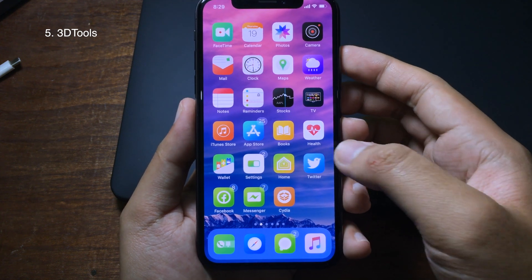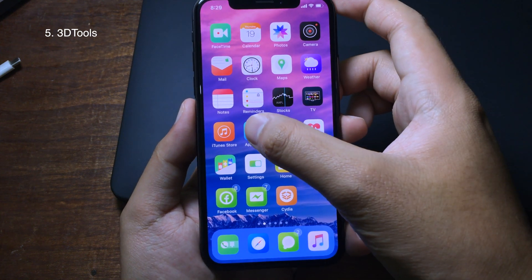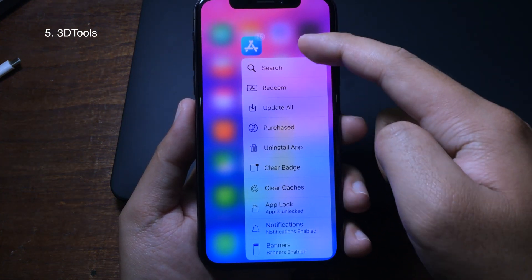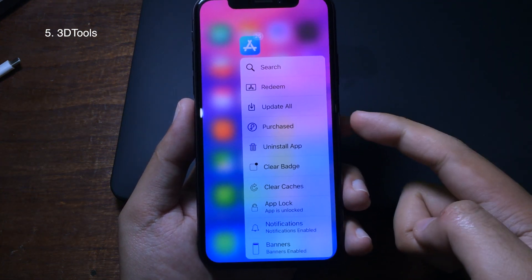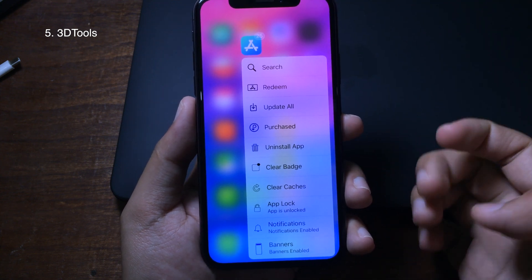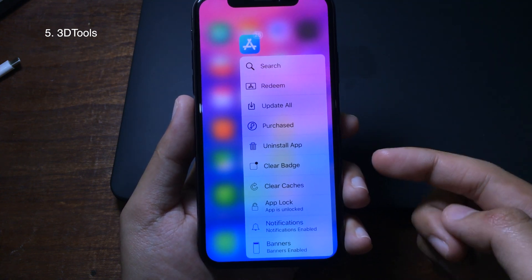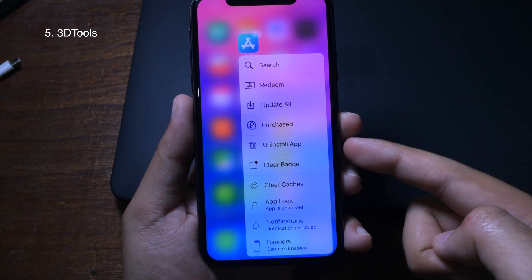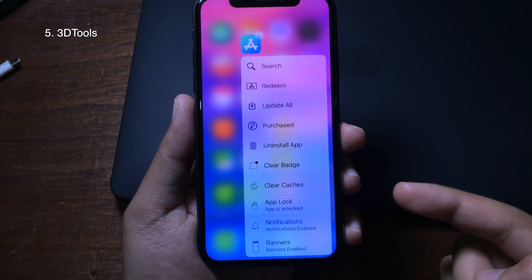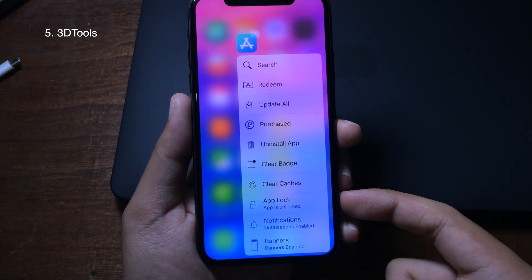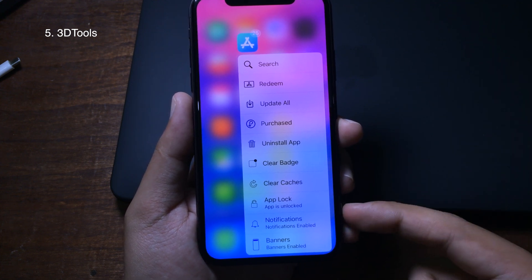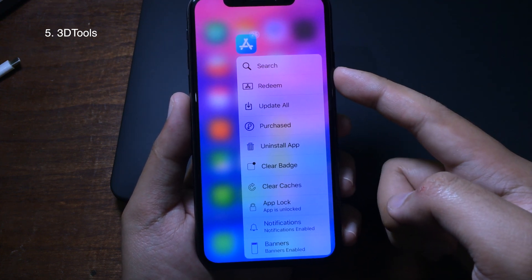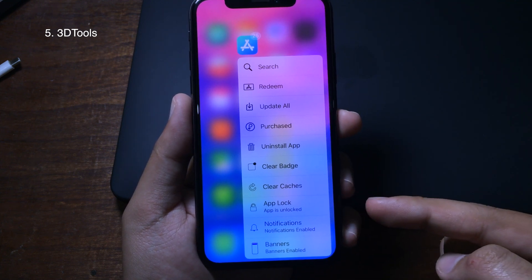This next one is a brand new 3D Touch trick and it's very cool. When you 3D Touch on an app, you can see more functions in the menu — it allows you to uninstall the app directly, clear the badge, clear the cache, lock the app, and enable or disable notifications.